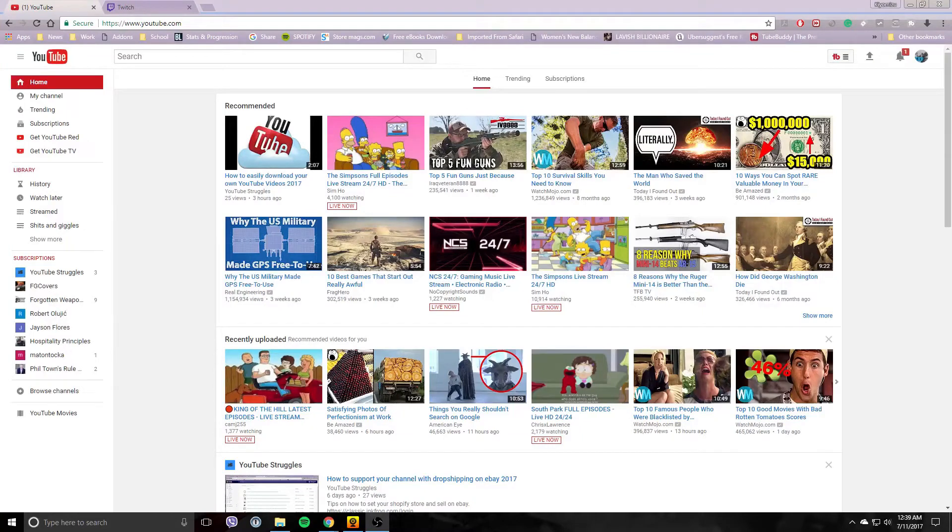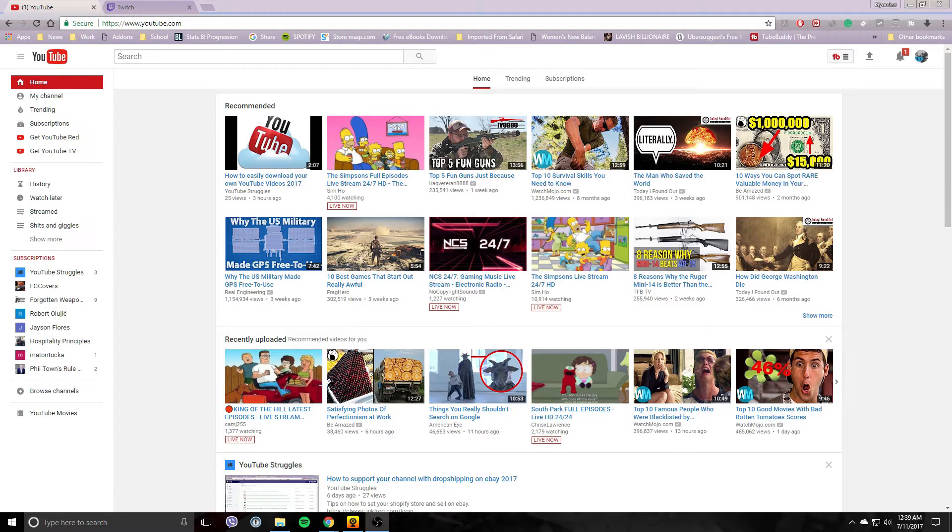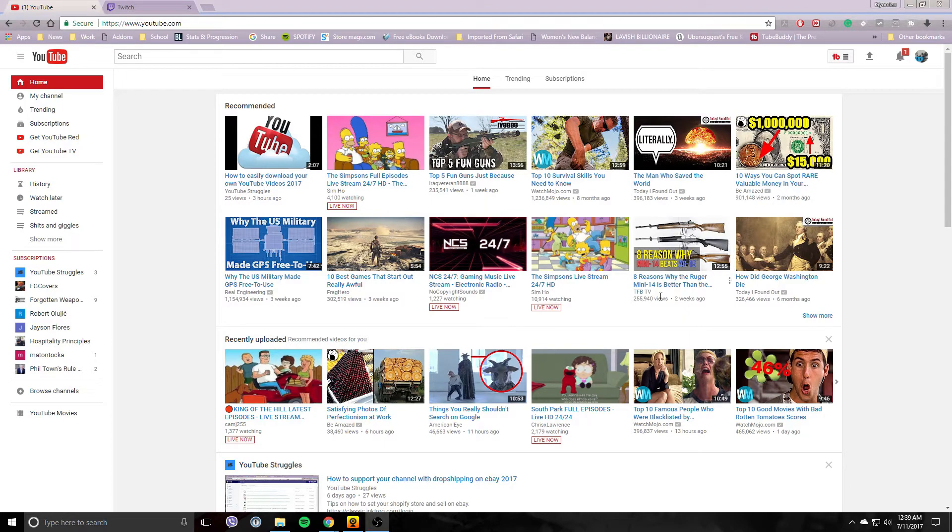Welcome back and today let's take a look at finding your stream keys on YouTube and Twitch. Both of them are very simple, let's take a look.